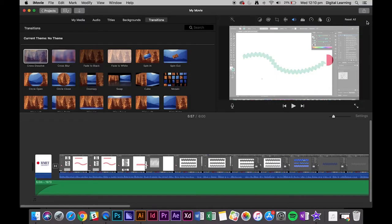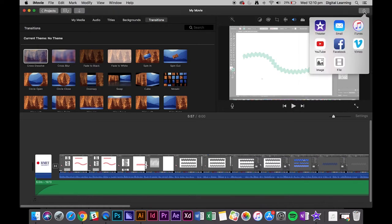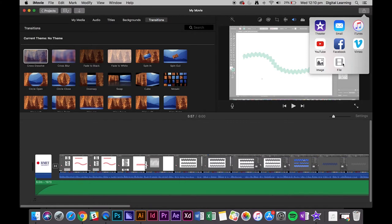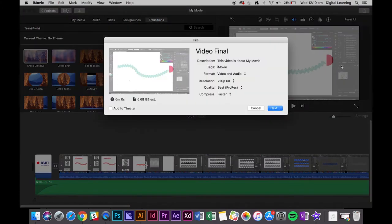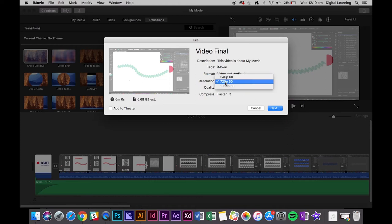So to do that we just click on this little box here with the arrow pointing up and that's share. You can upload it directly to YouTube if you'd like, or Vimeo, or even Facebook, but what I recommend is saving it as a file and what we want to do here is change this resolution.